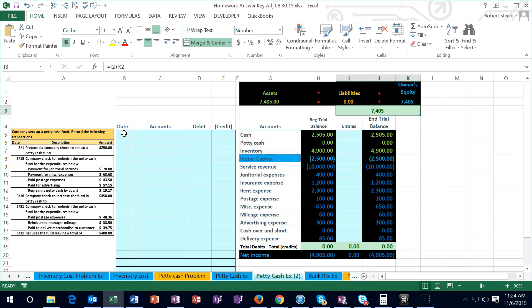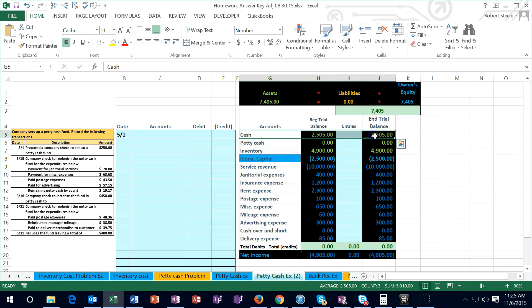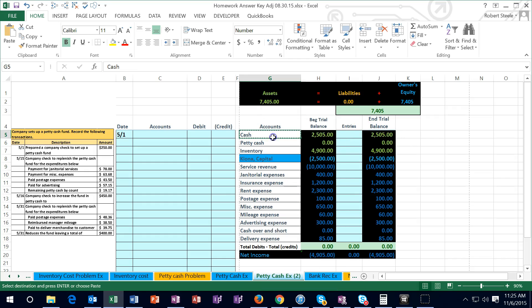On 5/1, we prepared a company check to set up a petty cash fund. The first thing I ask is: is cash affected? Yes, we're writing a check to set up petty cash, so cash is affected. Cash is a debit balance account, and since we're writing a check, we need to make it go down — we do the opposite, which means we credit it.